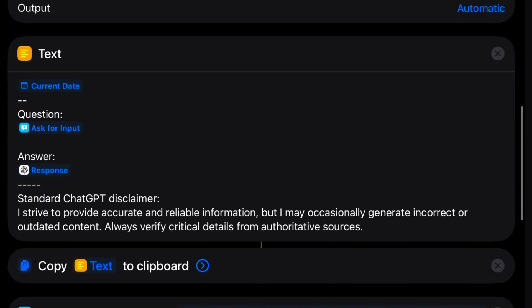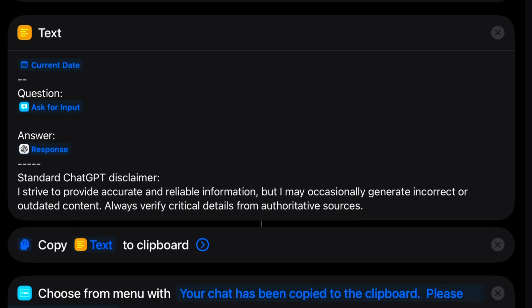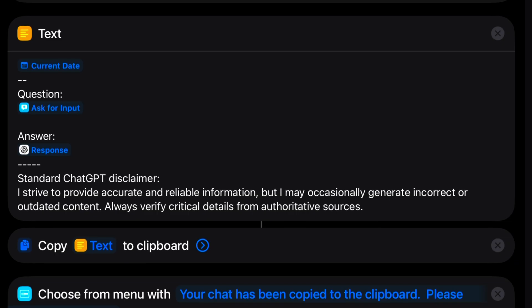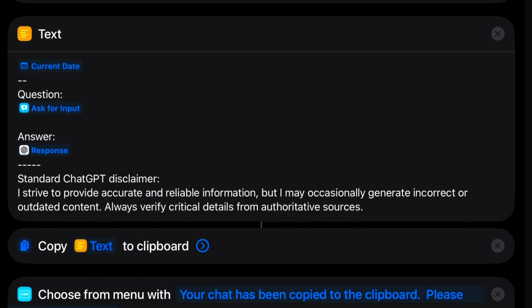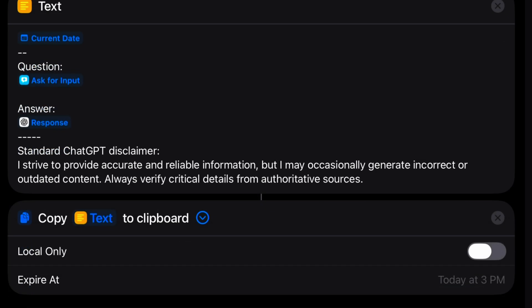Next, we made another text action to format the result of the query with the date and the time, the question we asked, and the ChatGPT response. After that, I just added the standard ChatGPT disclaimer. Next, we take that text container and copy it all to the clipboard using the default settings.